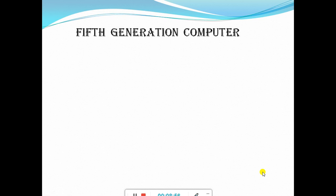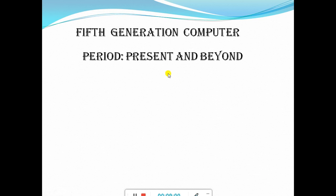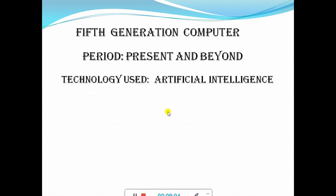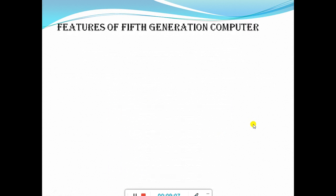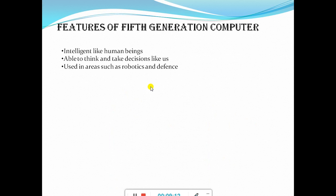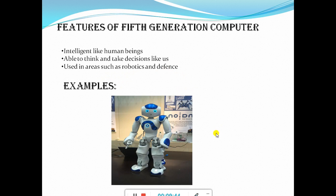Next comes the fifth generation. The fifth generation computer time period is from the present and beyond. The technology used is artificial intelligence. Features: intelligence like a human being. Artificial intelligence is a technique with which a machine is made to think and take decisions like a human being. The fifth generation computer, using artificial intelligence, is able to think and take decisions like us. It is mainly used in areas such as robotics and defense. An example is robots — this robot uses artificial intelligence and works similarly to a human being, but it is not a human being.